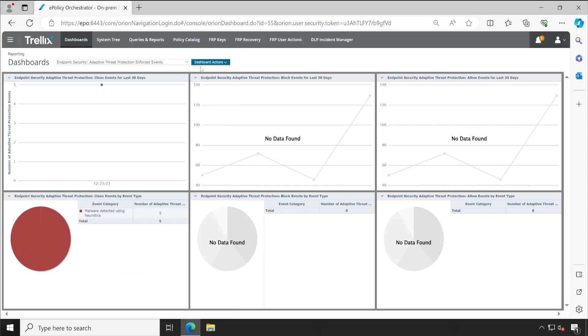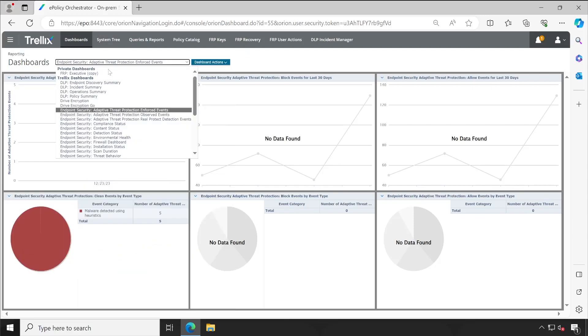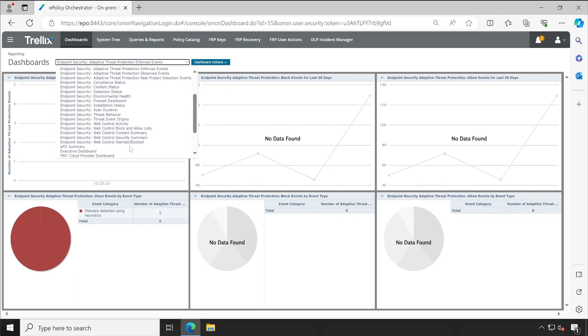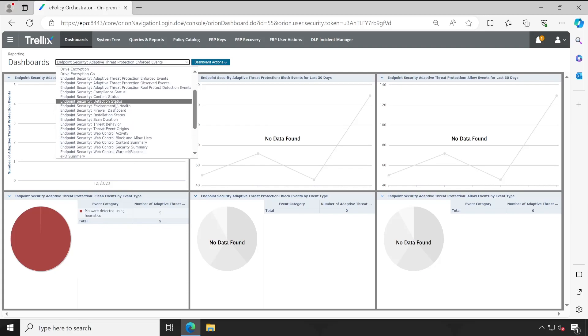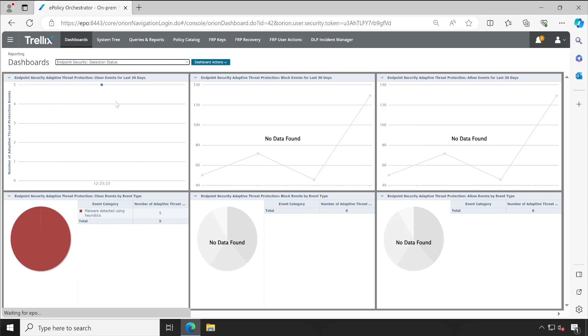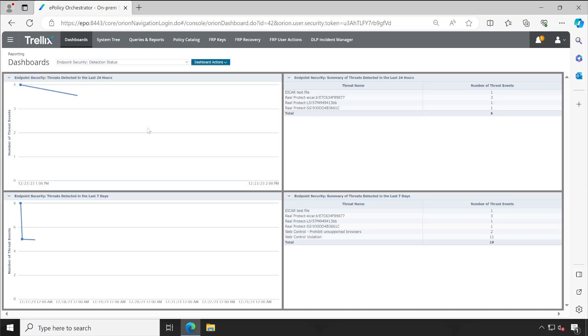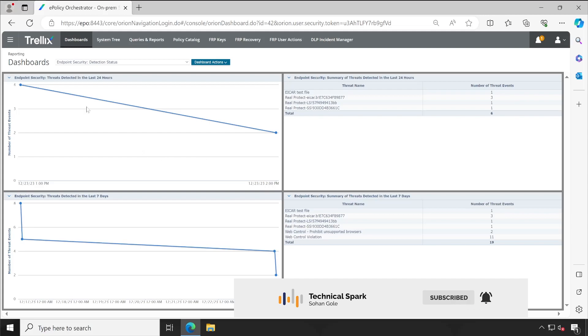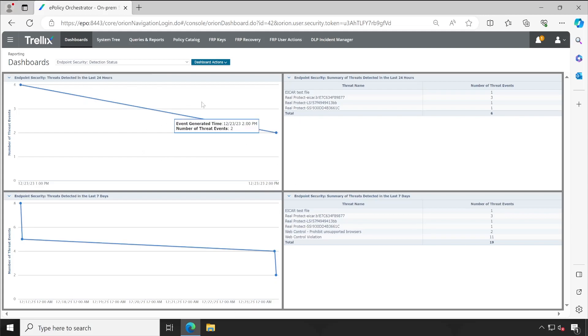Now let's go to another dashboard. For this, let's go to the Endpoint Security Detection Status.